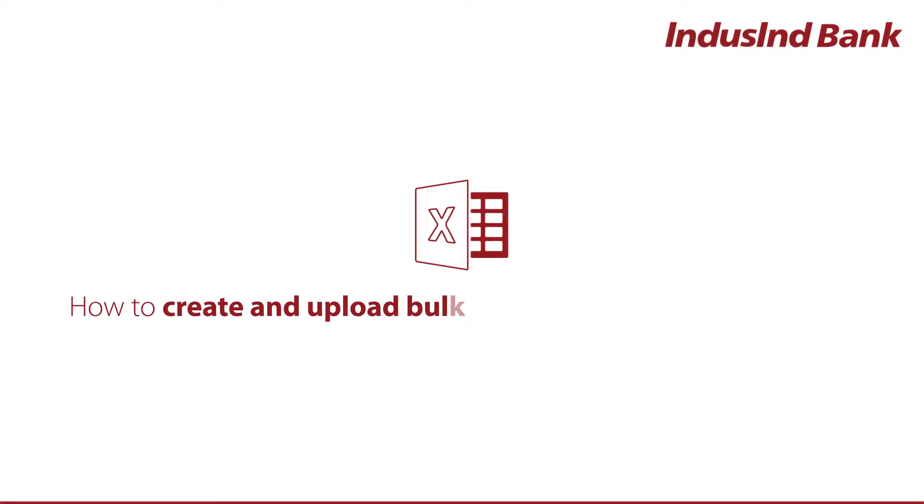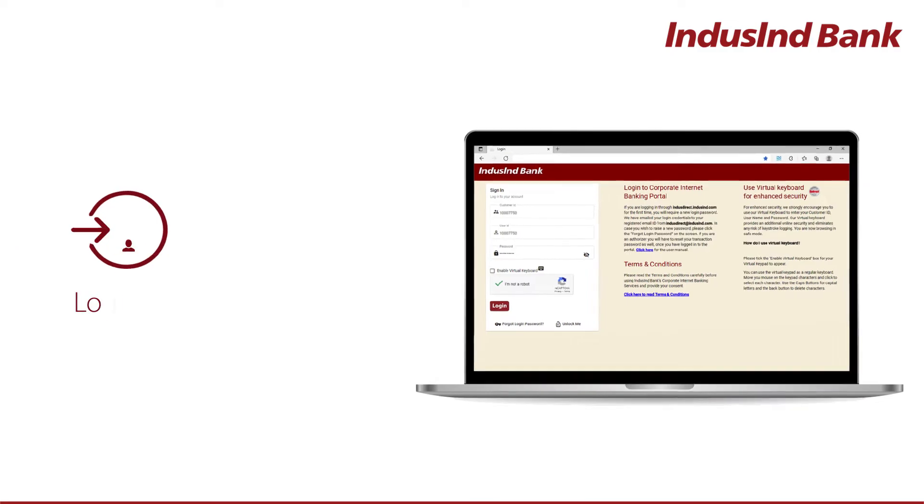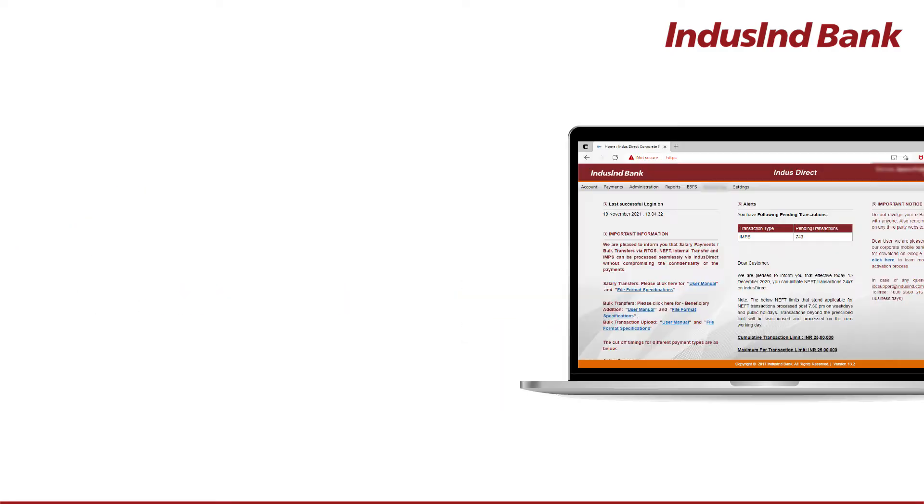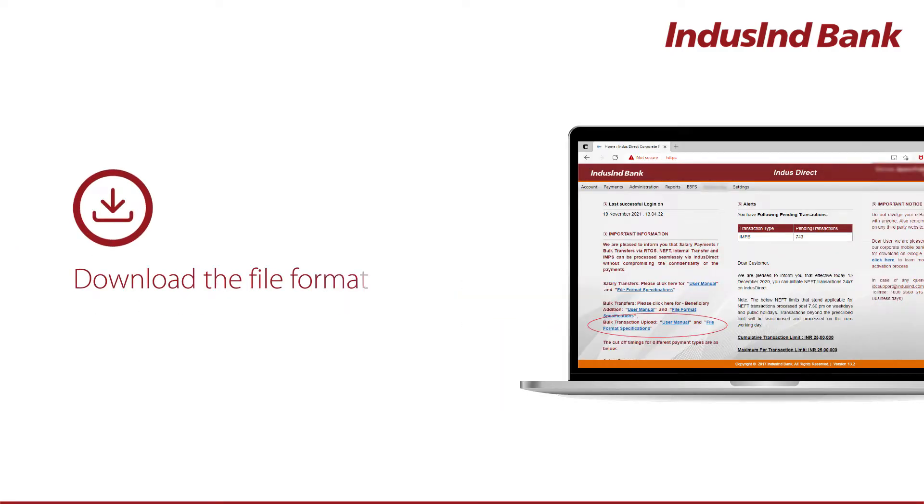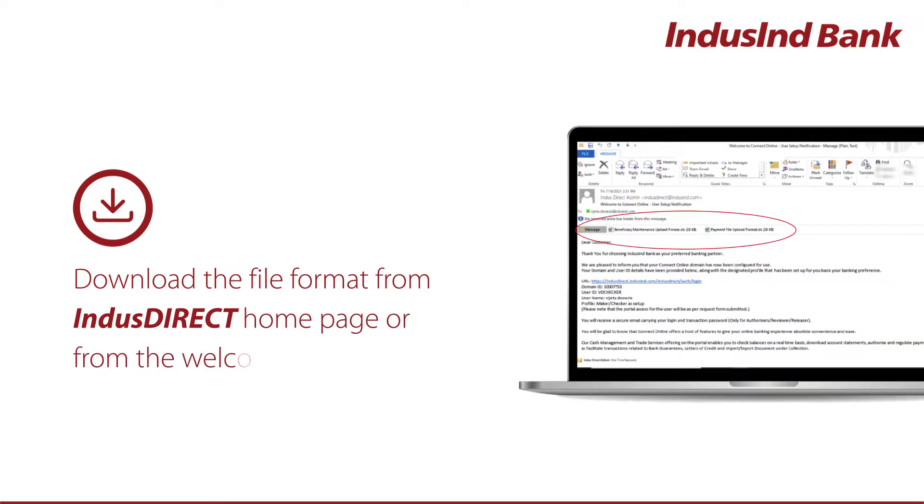How to create and upload bulk payment file on IndusDirect. Login to IndusDirect. Download the file format from IndusDirect homepage or from the welcome email.